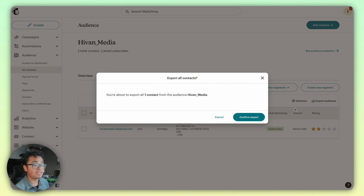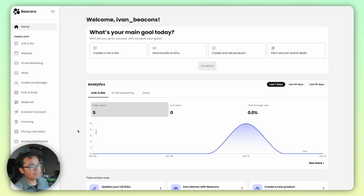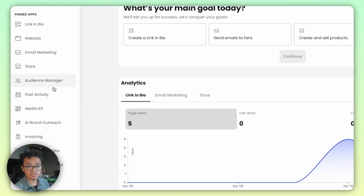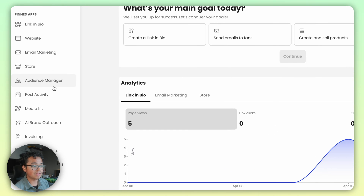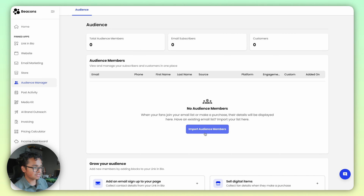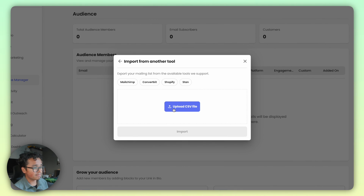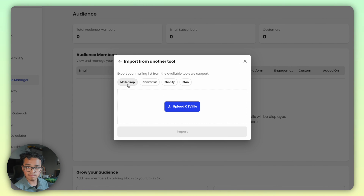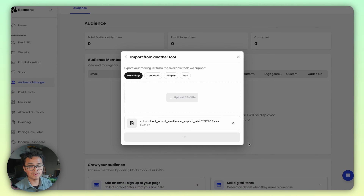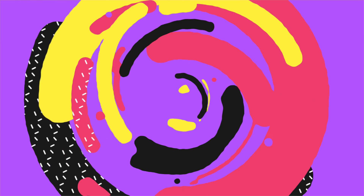Click Export Now. To import the CSV file, all you have to do is sign into Beacons and hit the Audience Manager tab on the left-hand navigation, hit Import Audience Members, click the platform you're importing from — in this case Mailchimp — upload that CSV file, press Import, and then you're done.